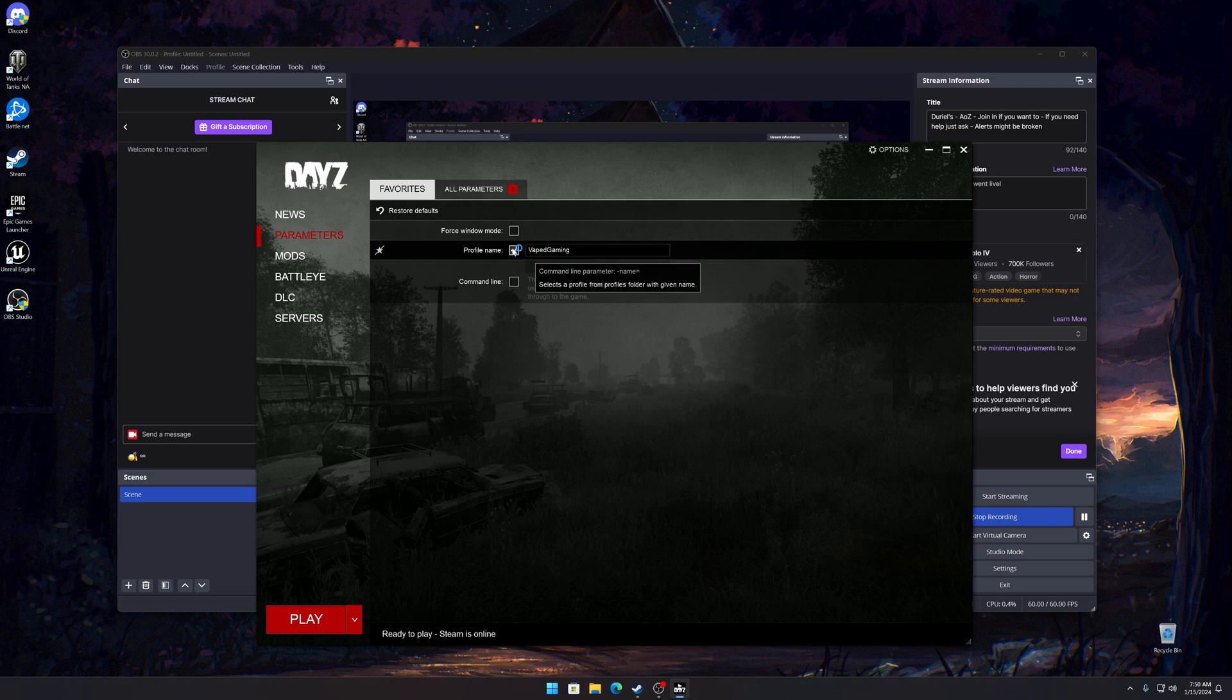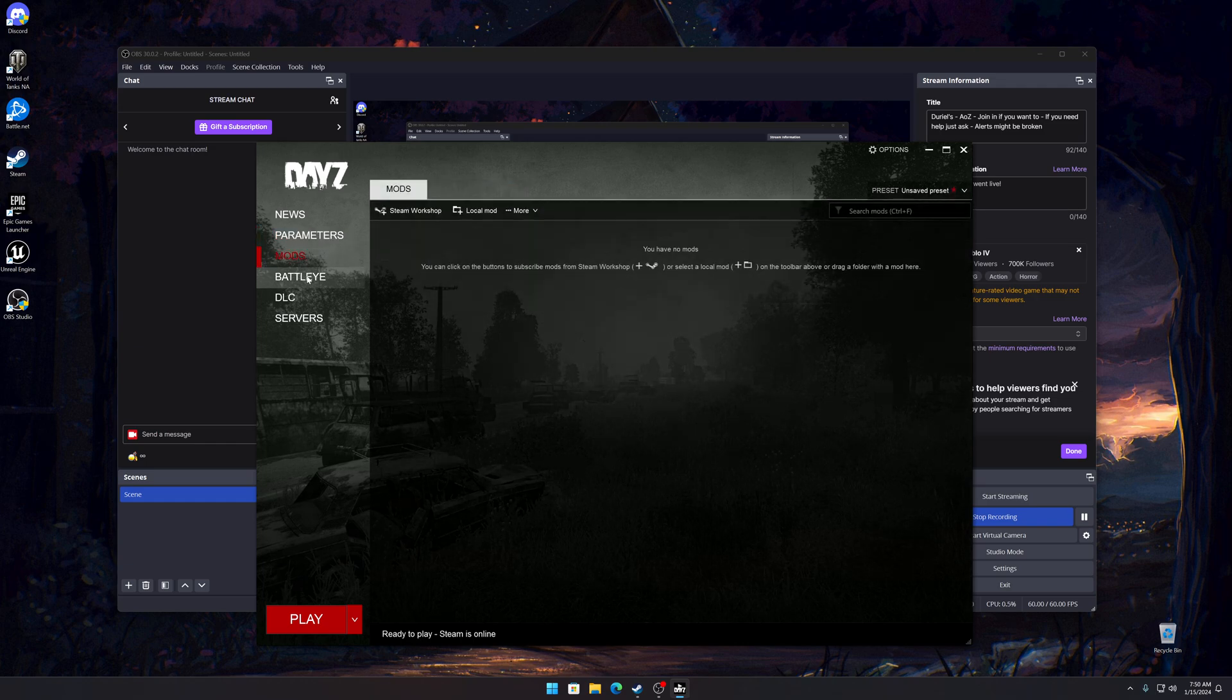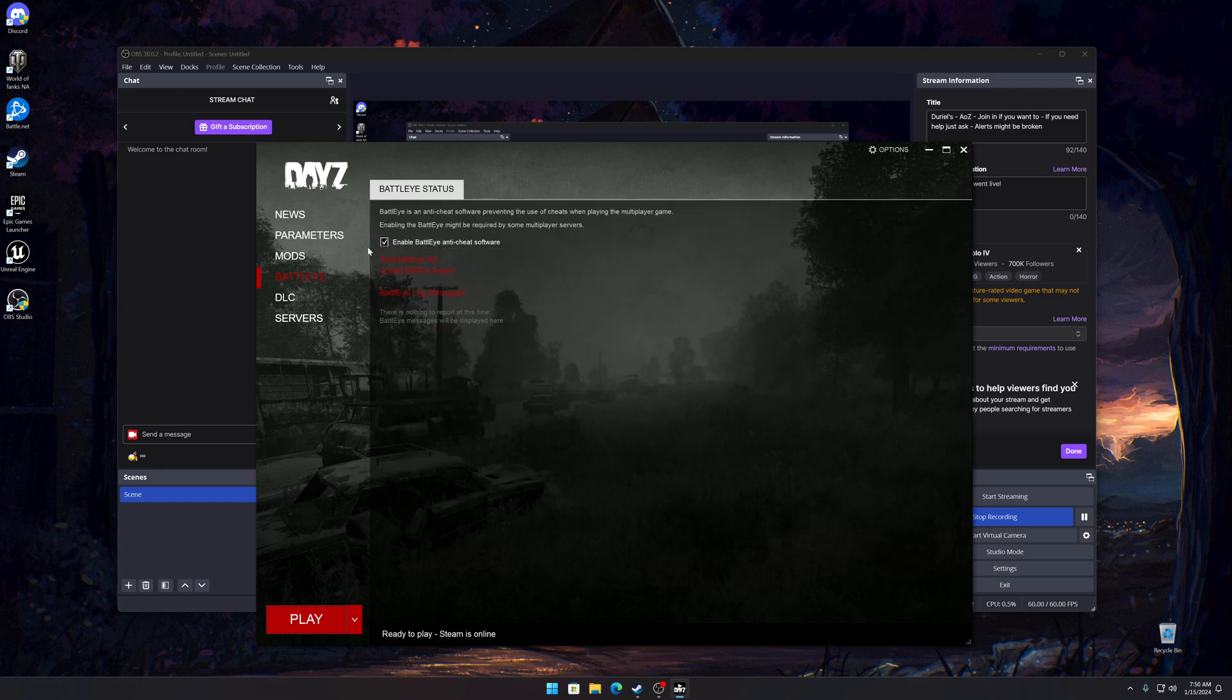Otherwise you most likely won't get on a server unless you have a profile name set, so you need to set your profile name. We don't need to worry about the mods tab. Battle Eye you want to make sure that's enabled, should be by default.